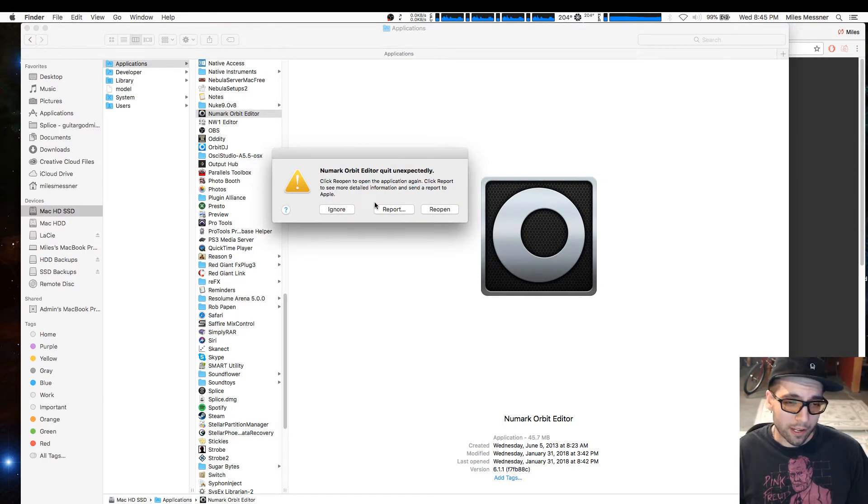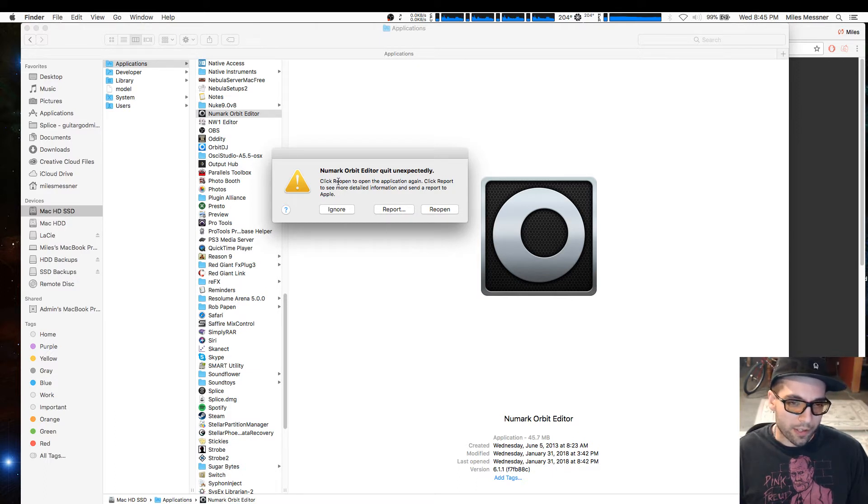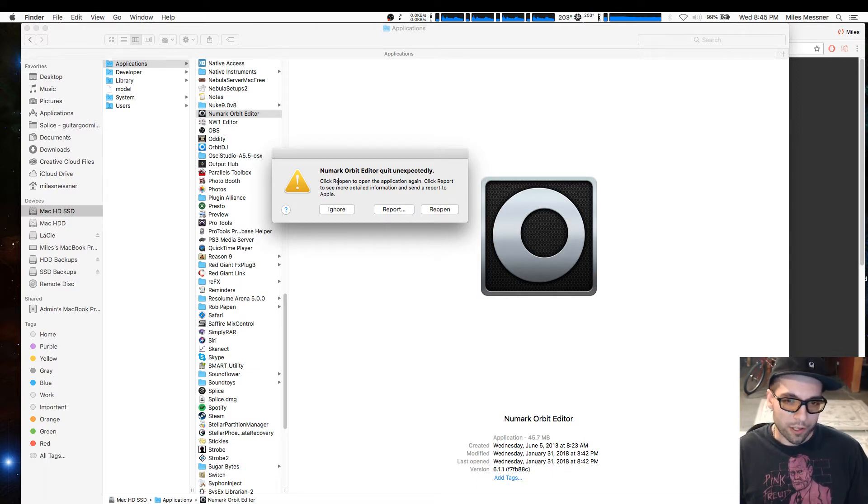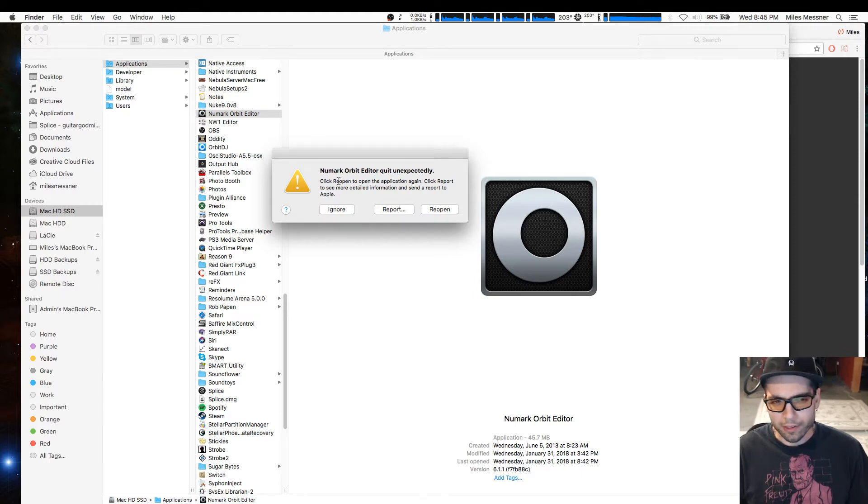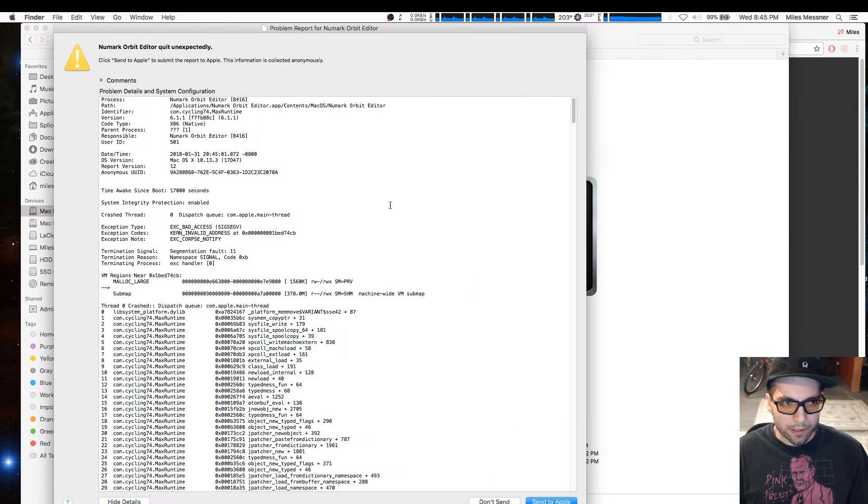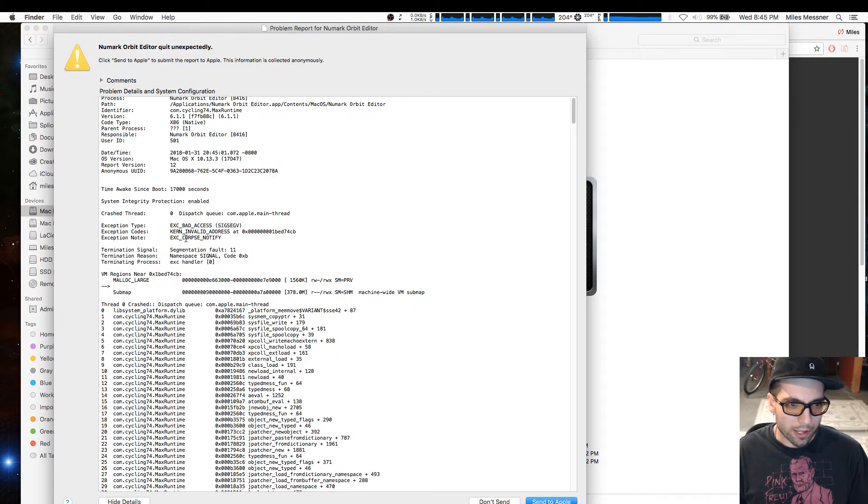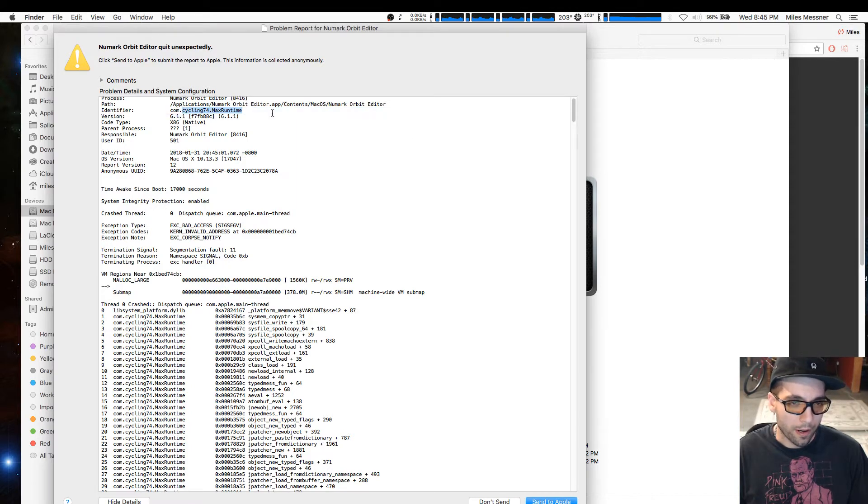This is the issue I've been getting on my computer. I've tried reinstalling and uninstalling multiple times, going into the user library and the computer library in general, and I can't find anything that'll make it work. But if you actually go into the crash report, it says something about it being a Max device right here for Cycling 74.